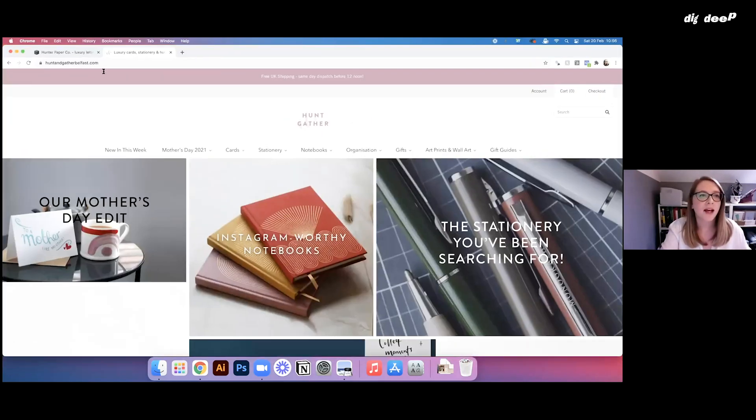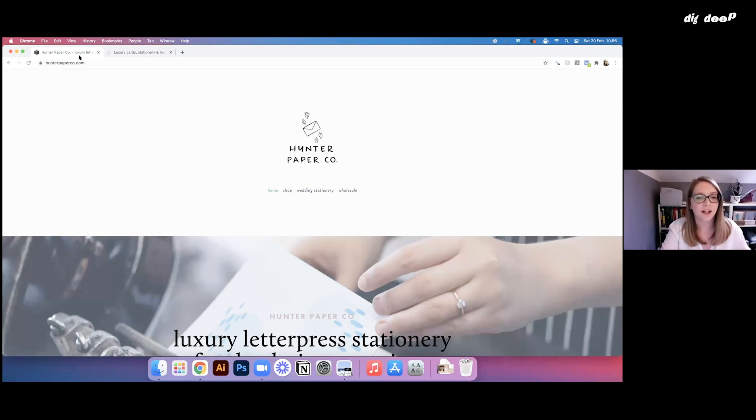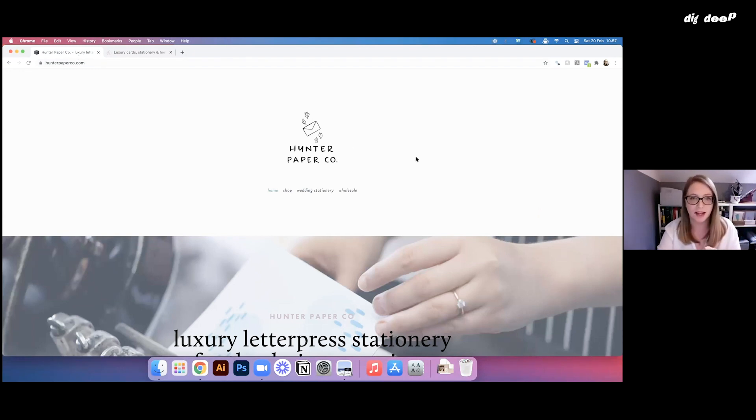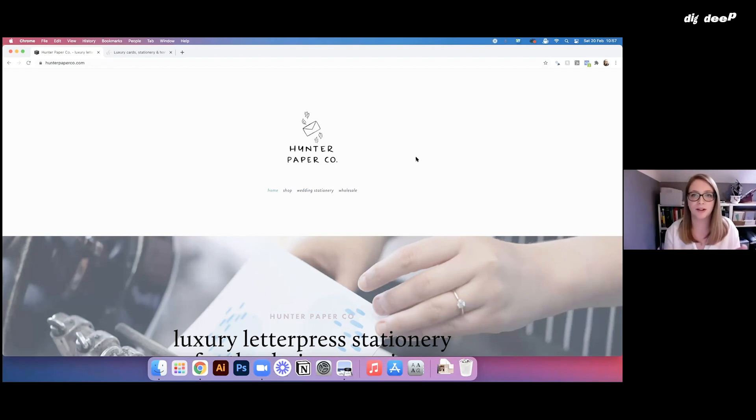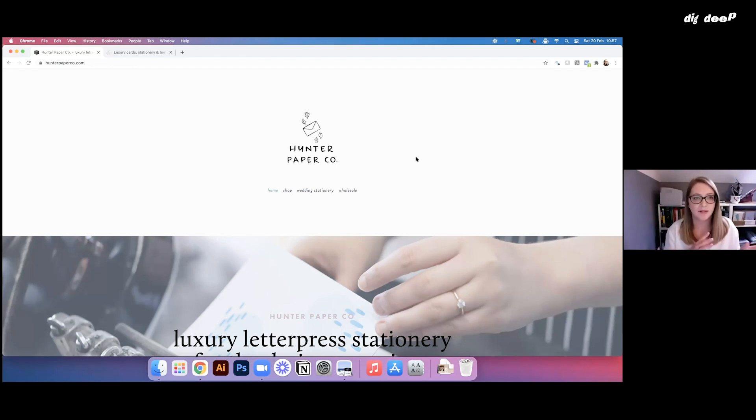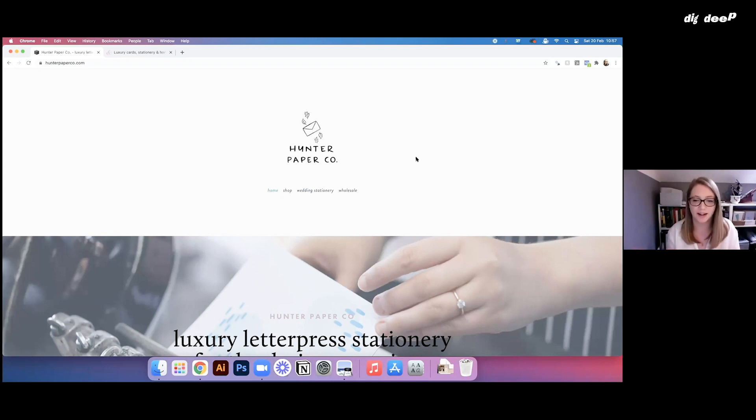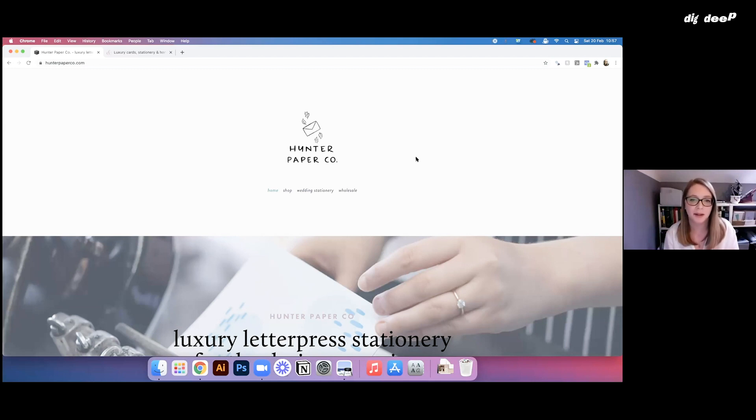So we'll start off with Hunter Paper Co. Now that I've worked through all of those marketing areas and really established those two brands separately, I set up Hunter Paper Co. website just to be very, very simple.